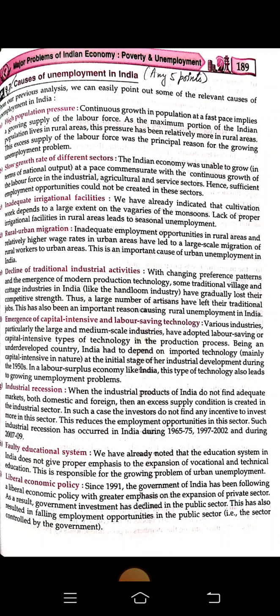A liberal economic policy since 1991 has emphasized expansion of the private sector. As a result, government investment in the public sector has declined, resulting in falling employment opportunities in government jobs.